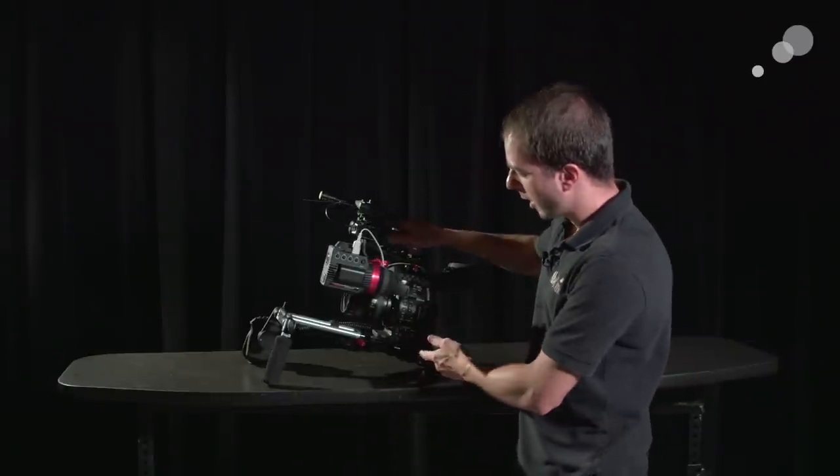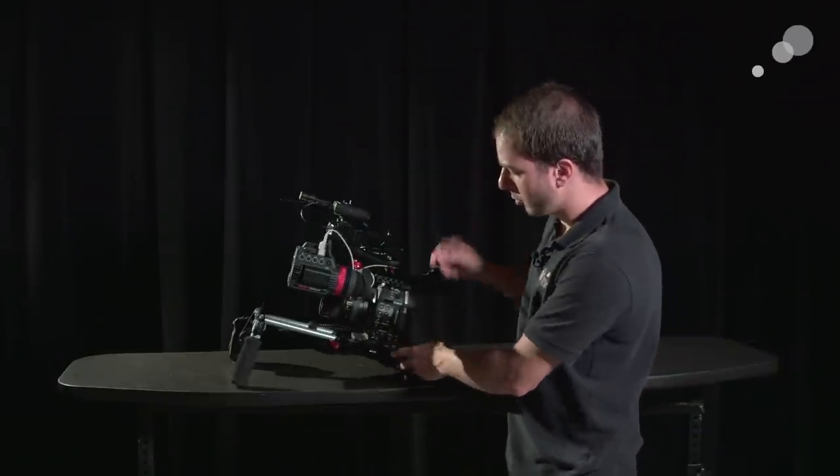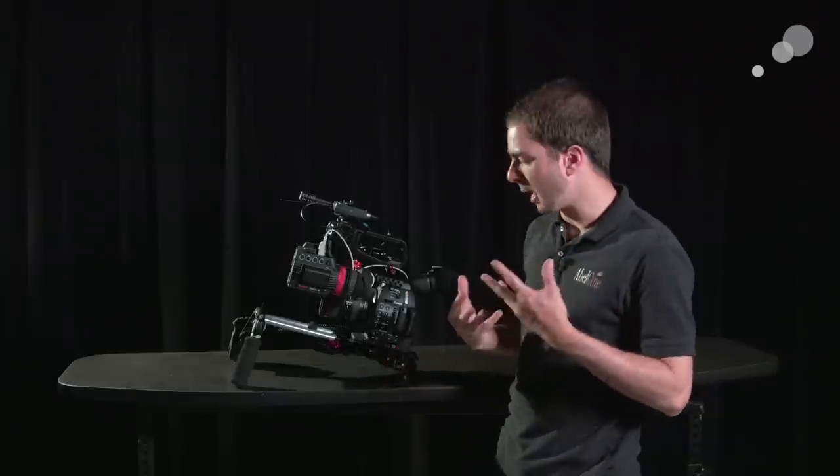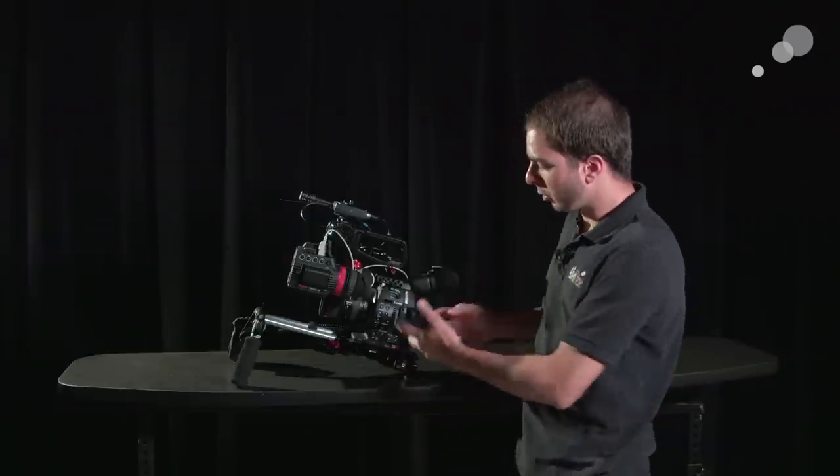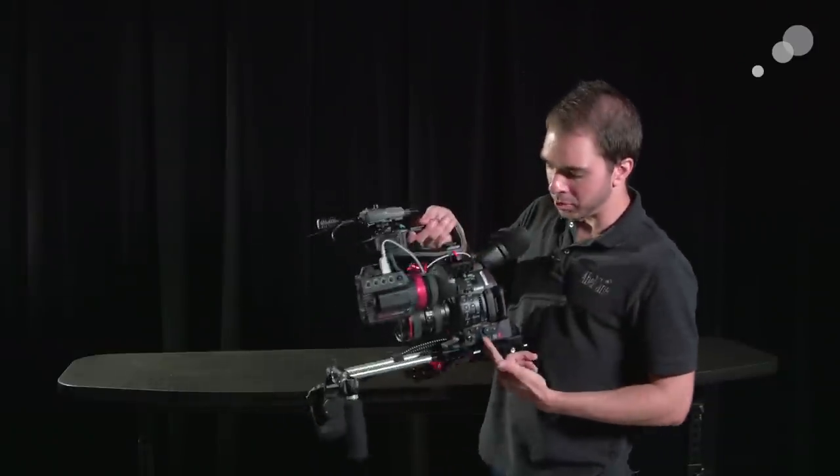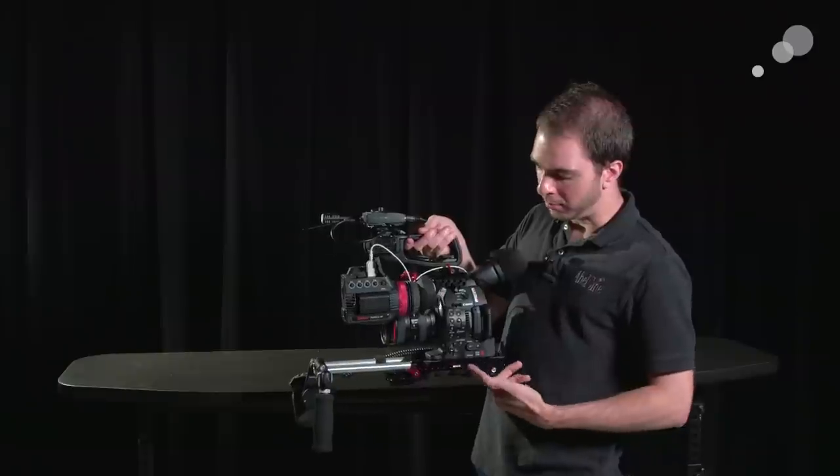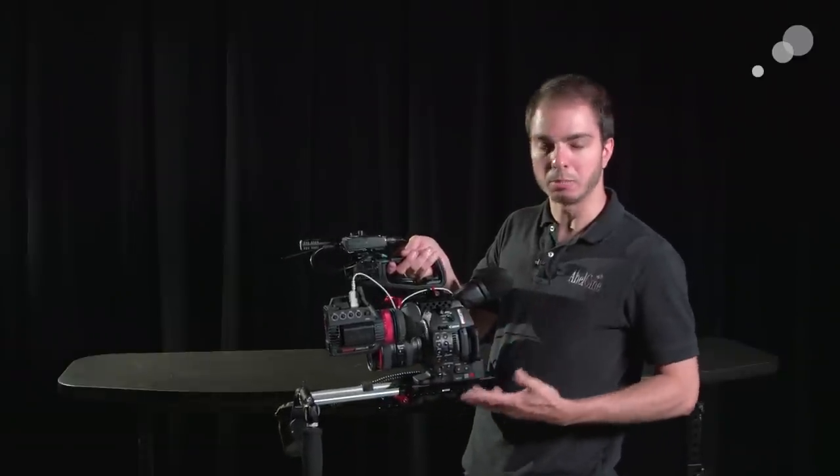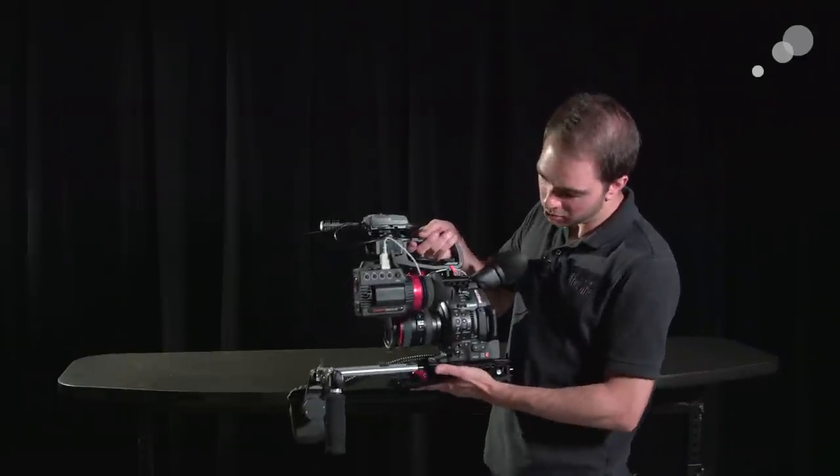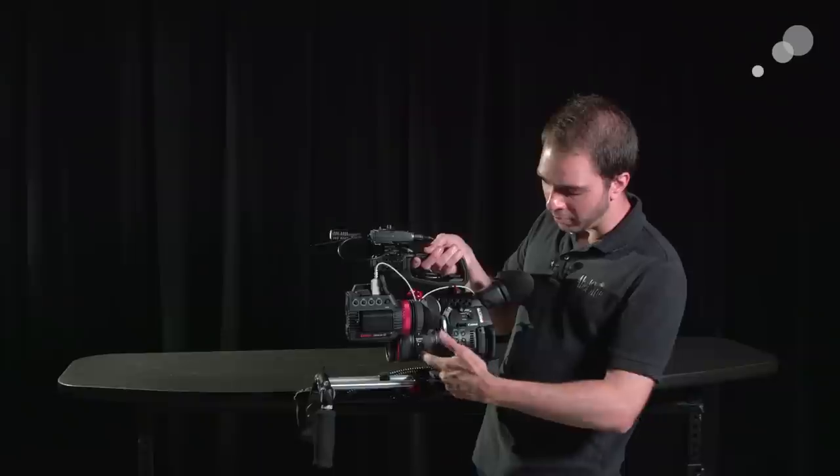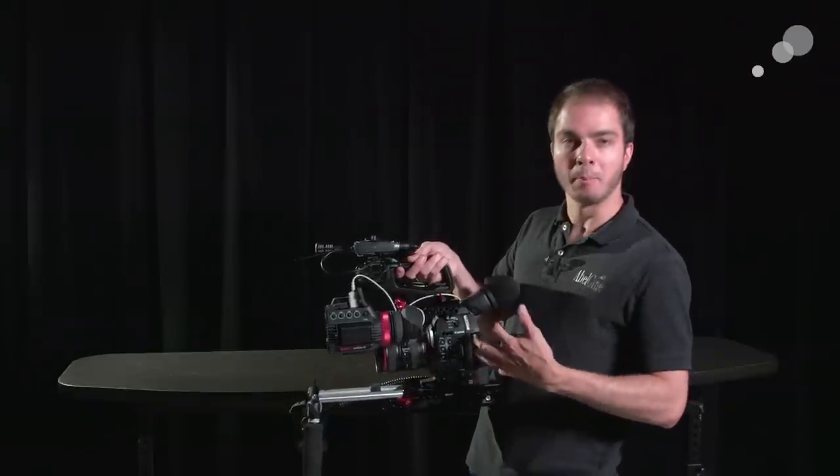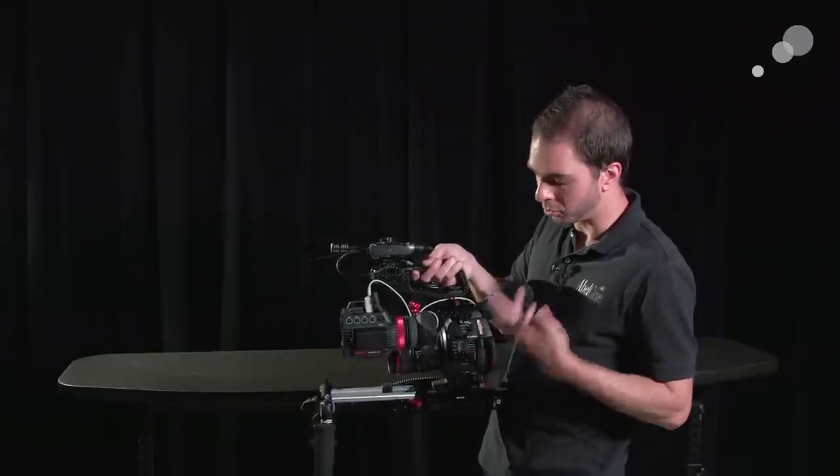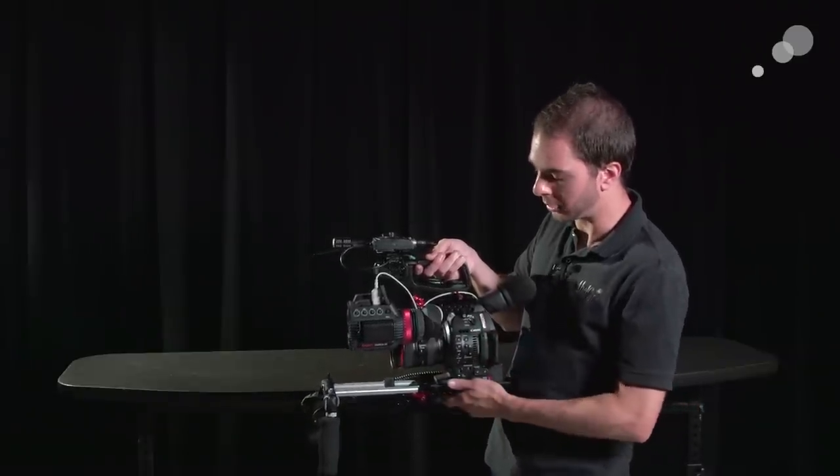Going from there, I have Zacuto universal base plate for the camera. I really like the ENG style base plate for the camera because I can go on and off of a VCT plate. It's very robust. It allows me to slide the camera back and position it where I want to. It's just a really good piece of kit.